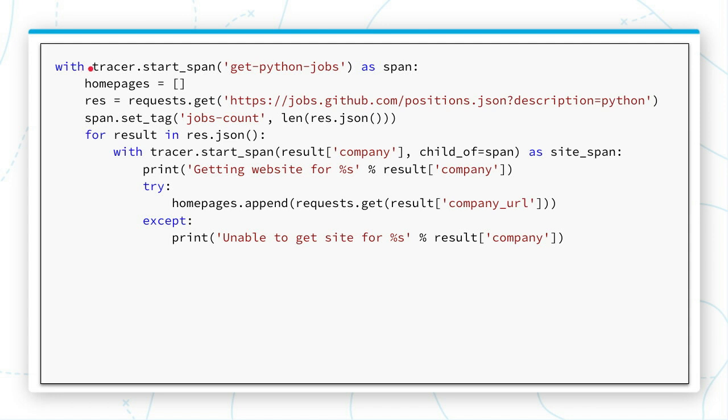Now here we are creating the tracer. As I mentioned, each trace has a span. So we're starting a span and we're calling it GetPythonJobs.